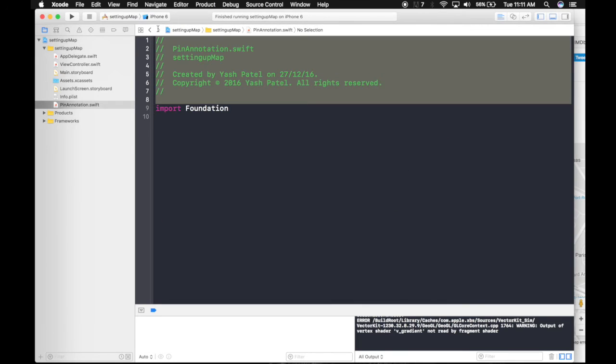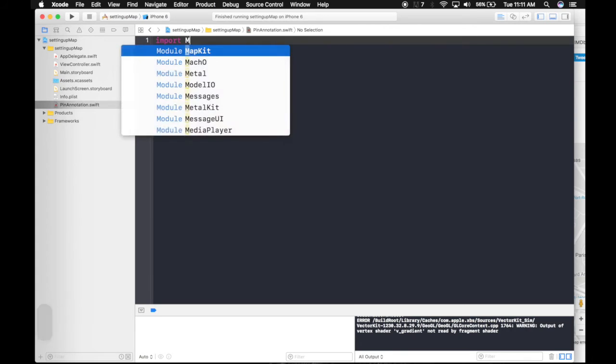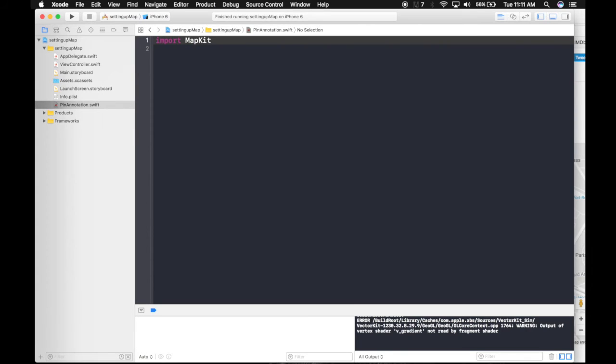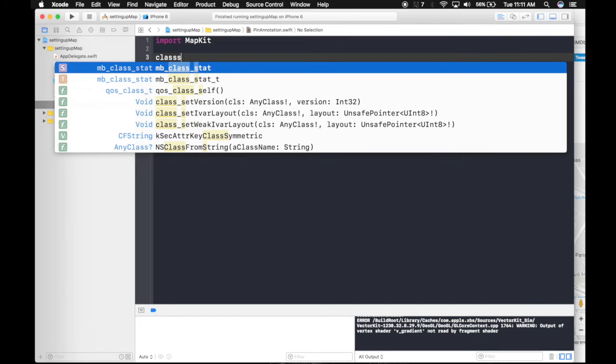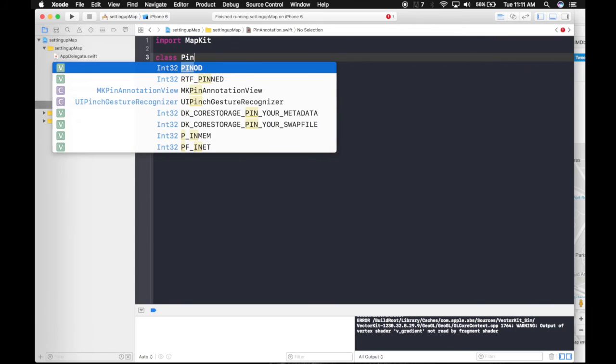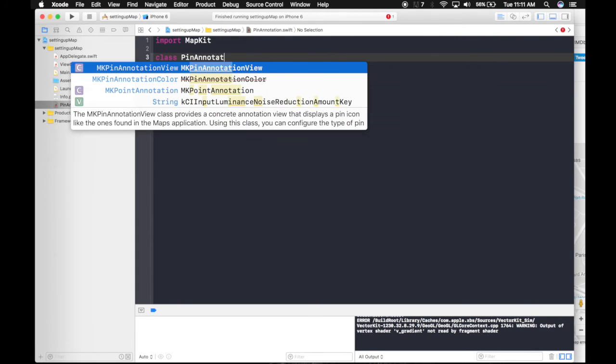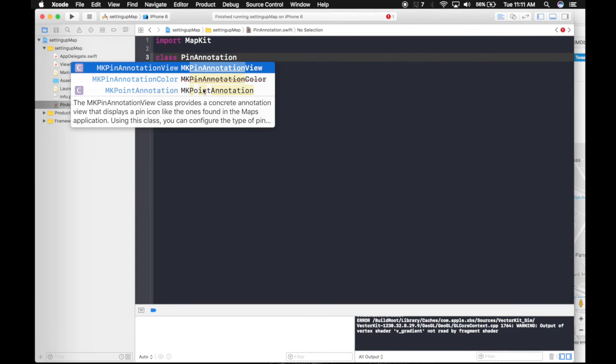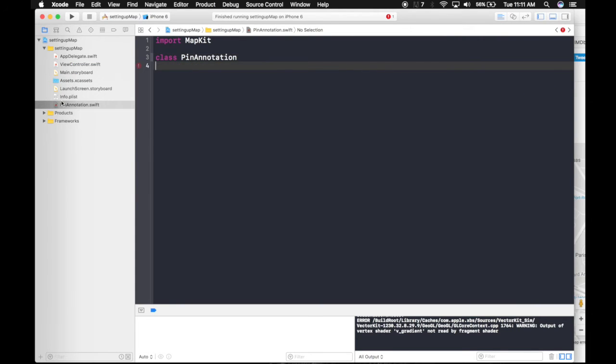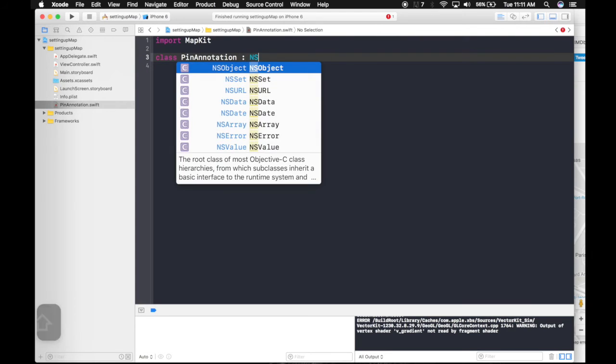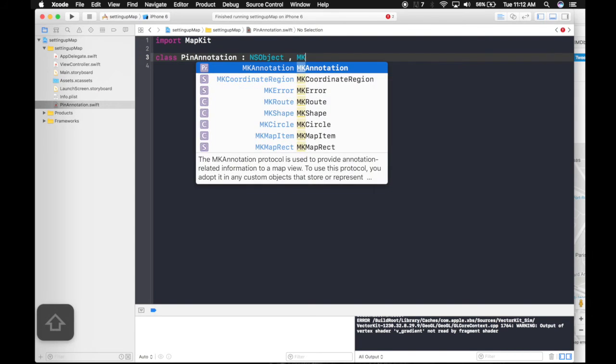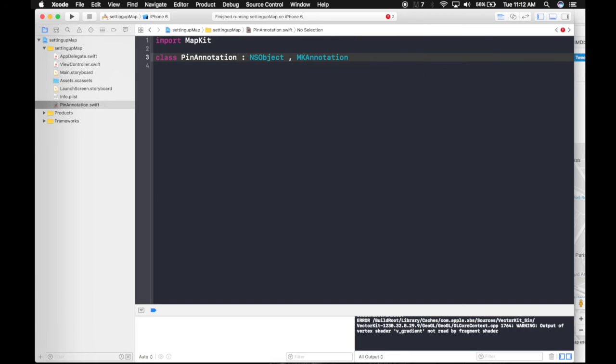Get rid of this. We don't need foundation right now. We will be using MapKit. And create a class. Name same name as this one, so it matches. Pin Annotation. And it will inherit from NSObject. And it will abide to the protocol MKAnnotation.